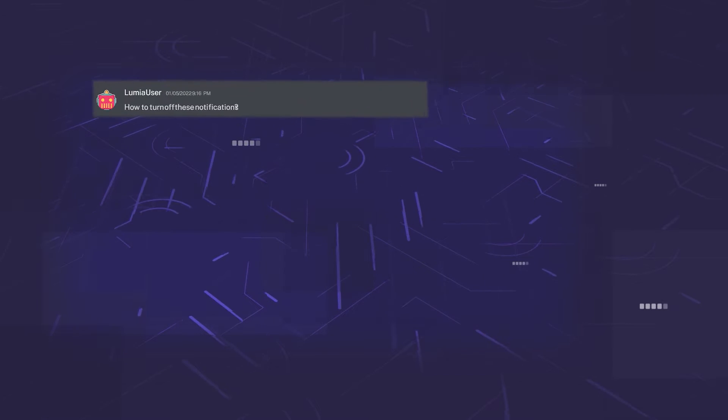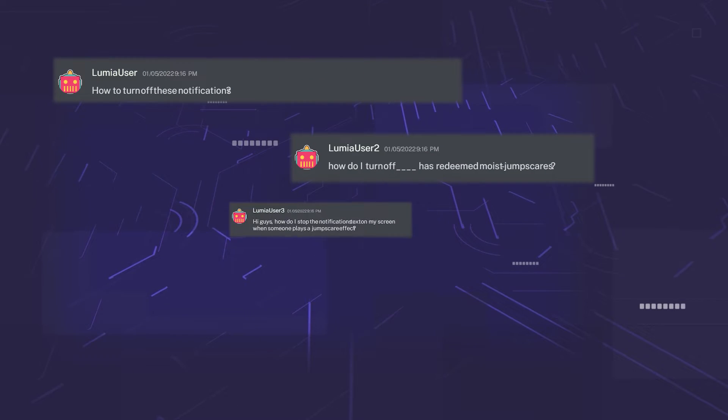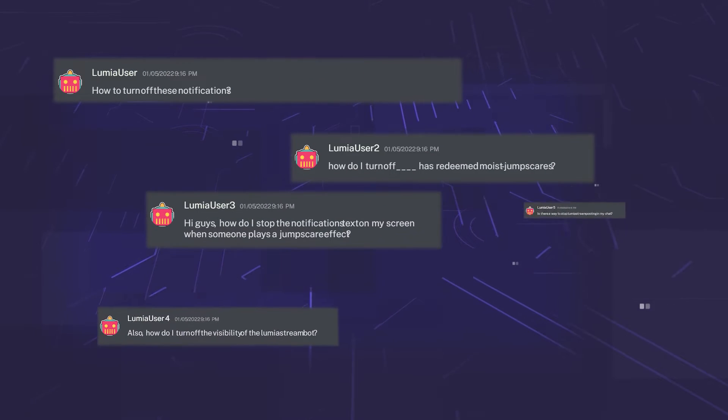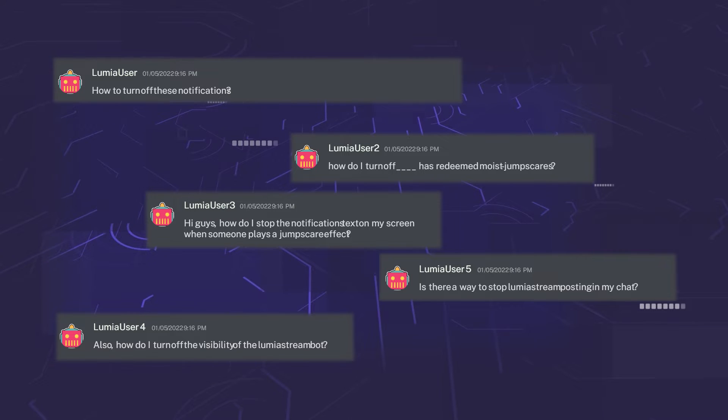The most common question asked in Discord is, how do I turn off chatbot messages in Lumia Stream? There are two solutions to this. The second one is probably the more elegant.